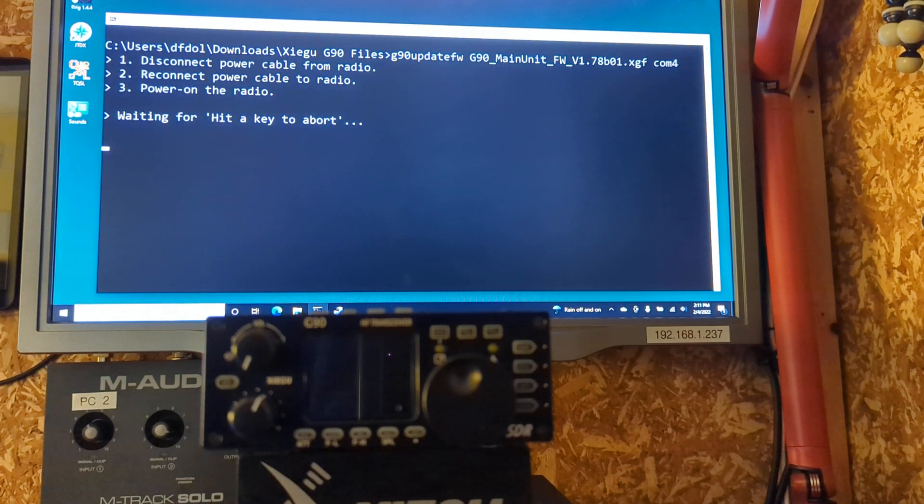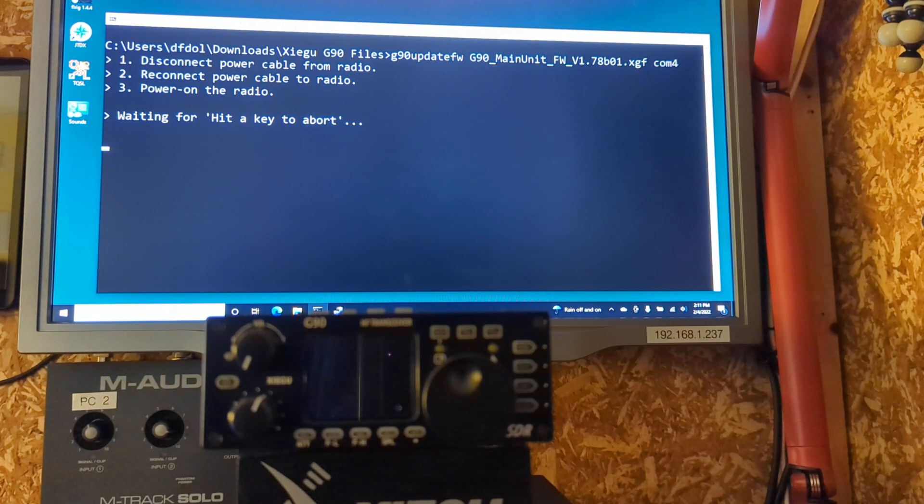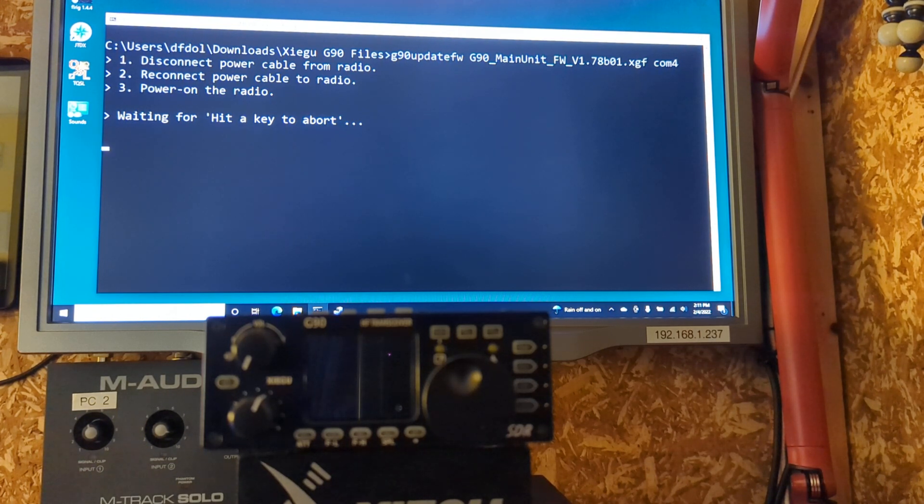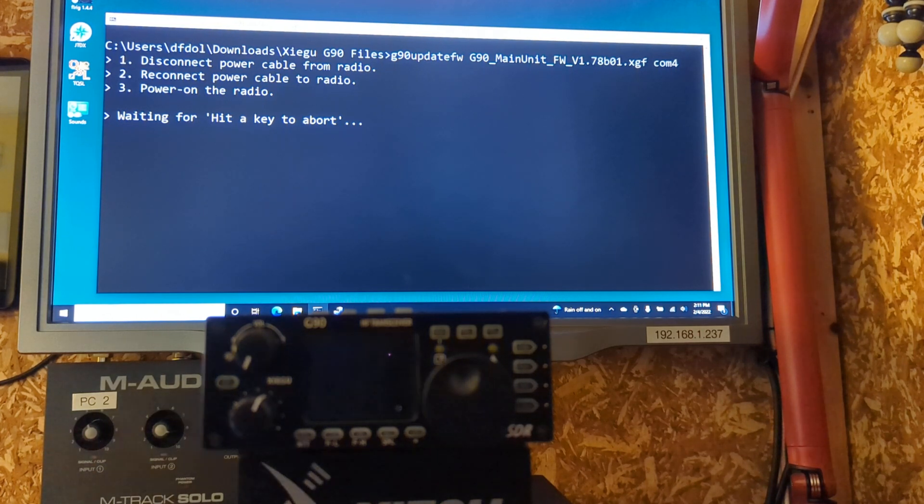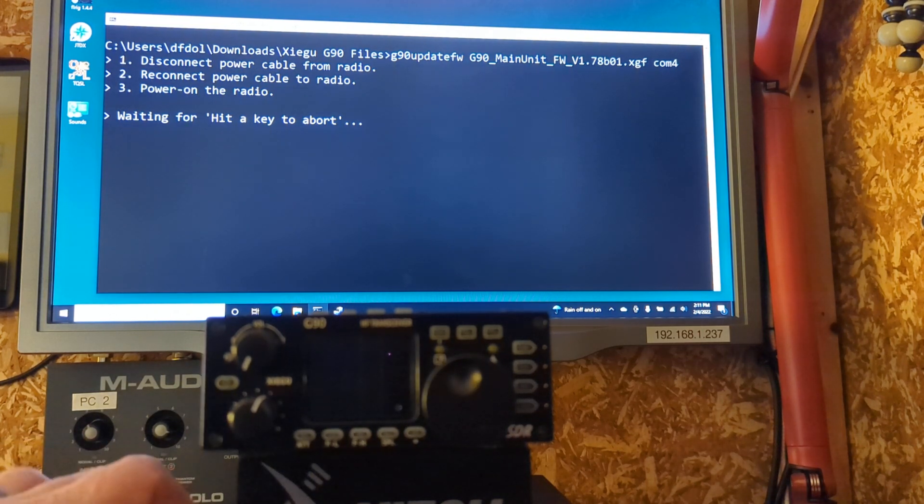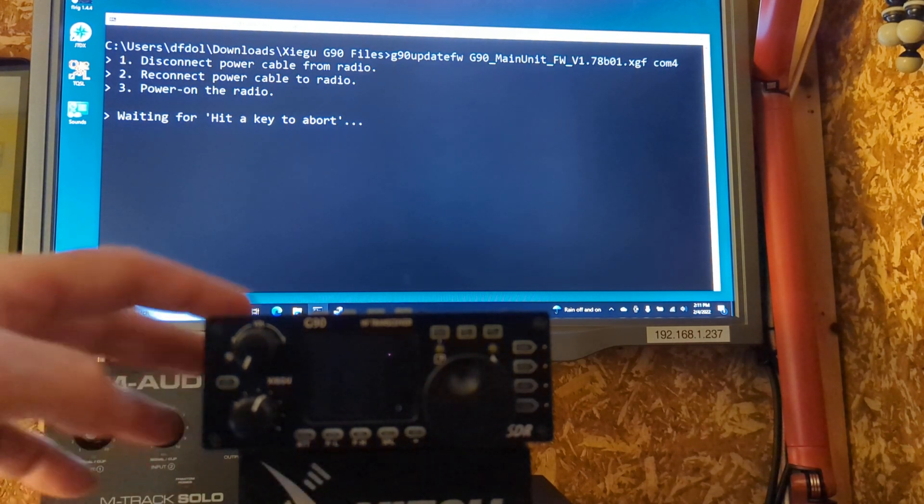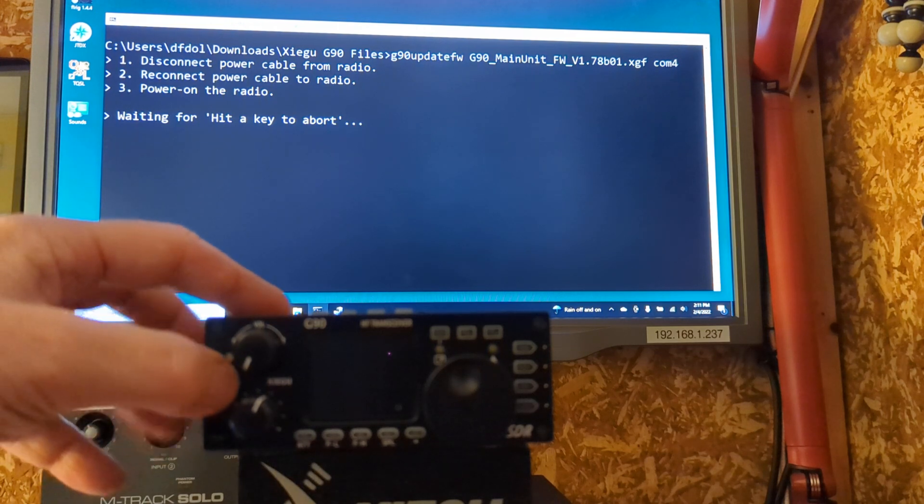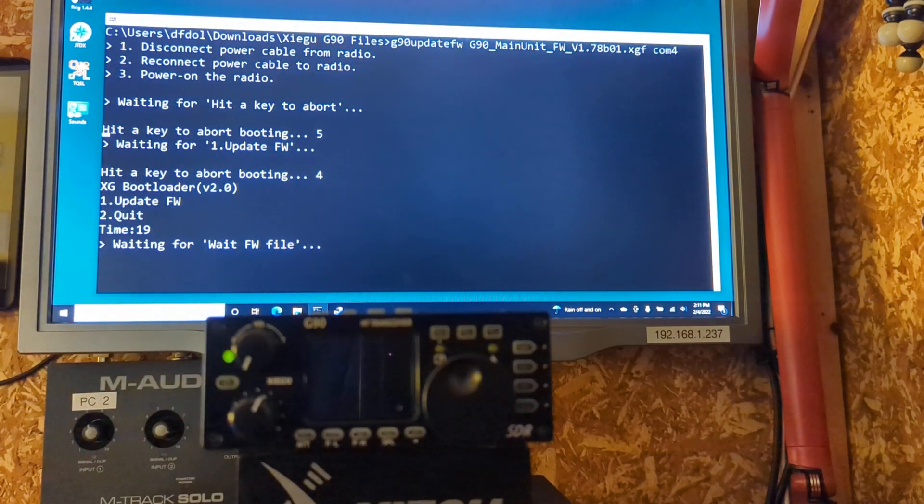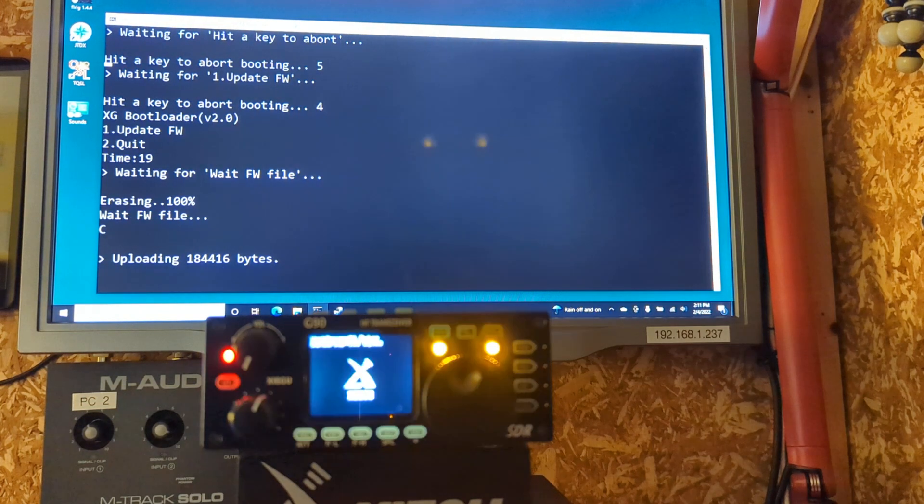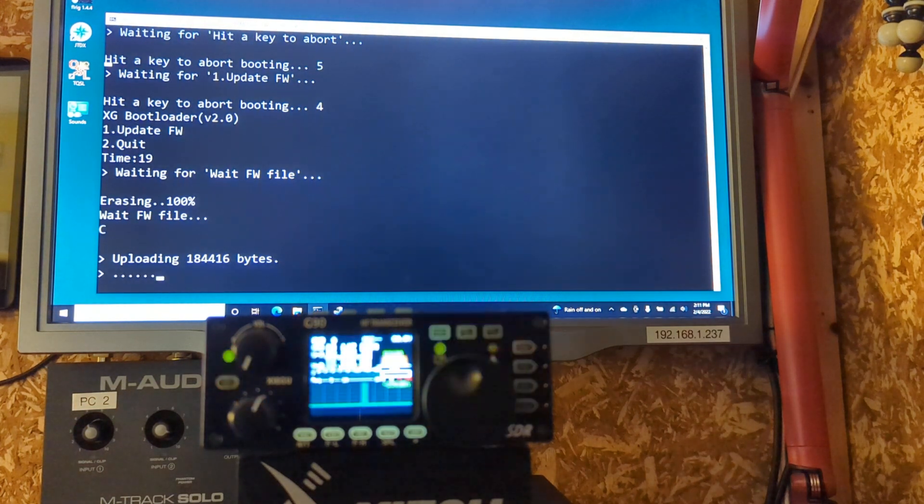And it says, disconnect power cable from the radio. Now, reconnect power cable to the radio. Power on the radio. Well, that I can do. Put on the power supply. Turn on the radio. And... Cool.